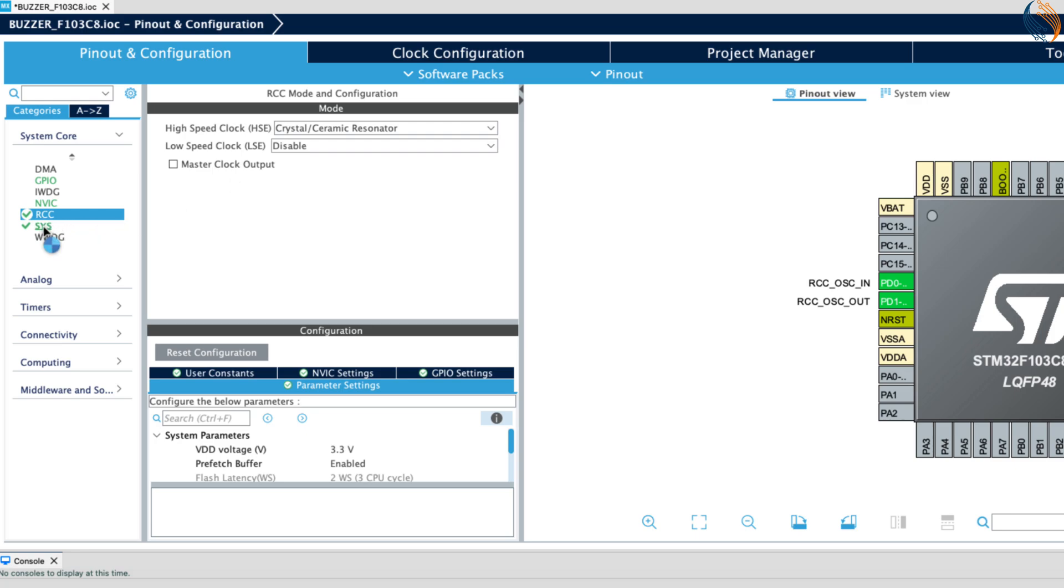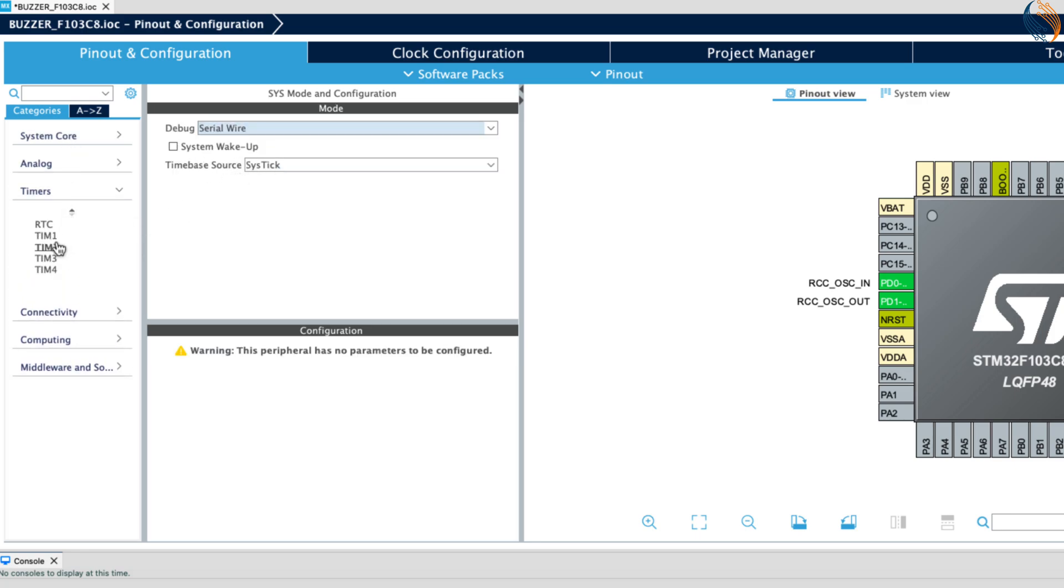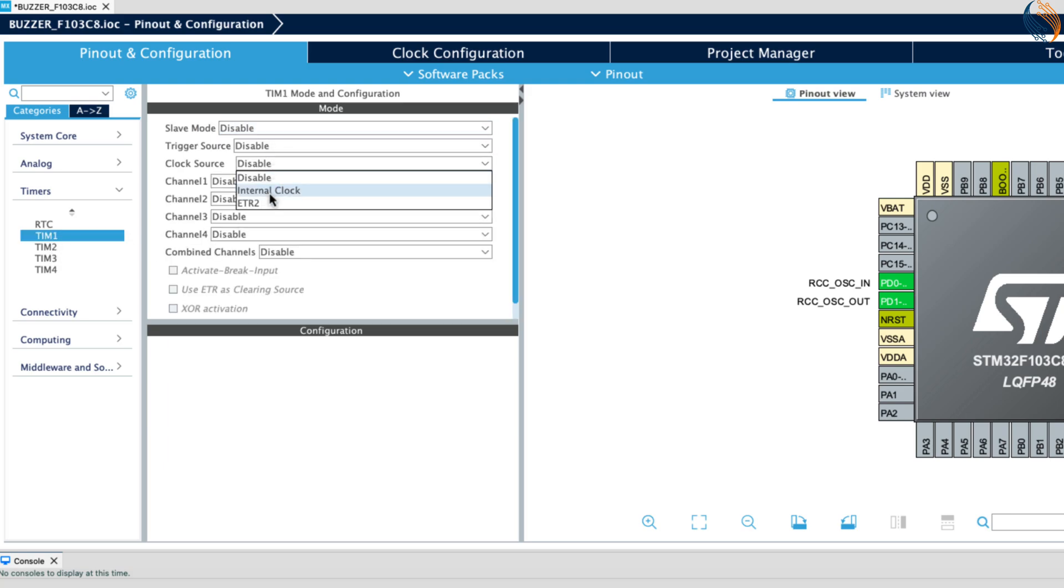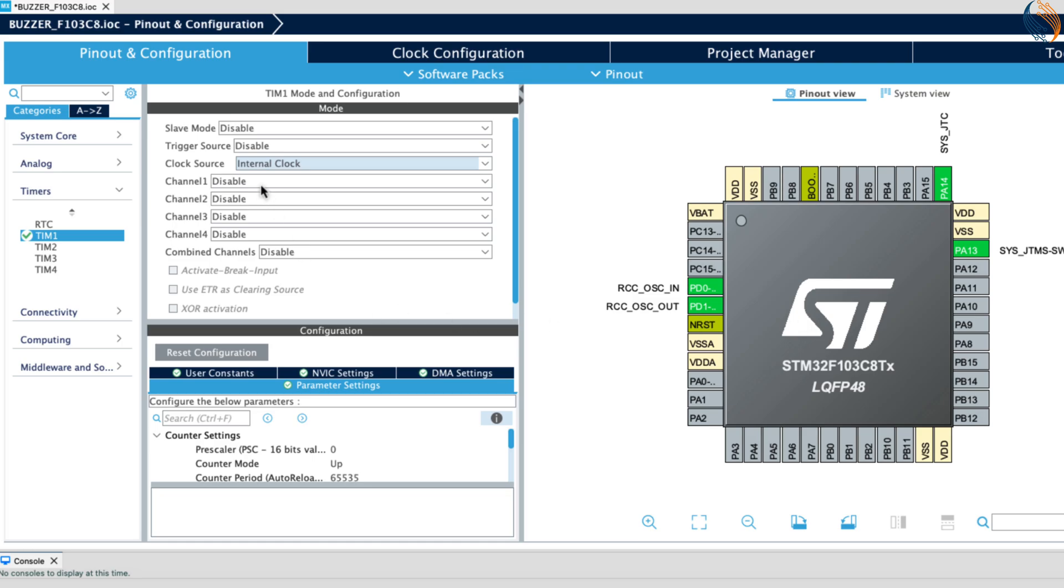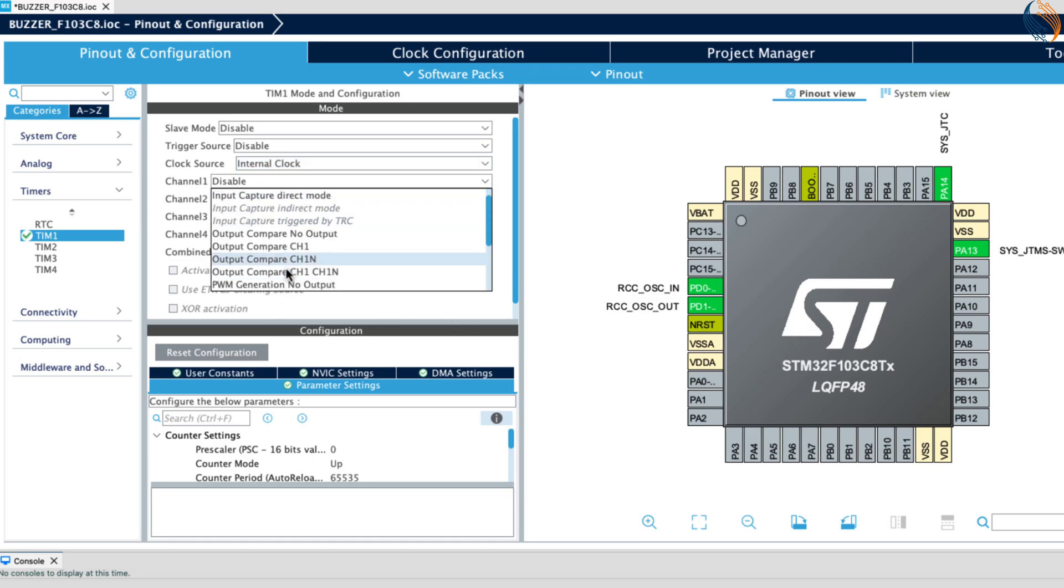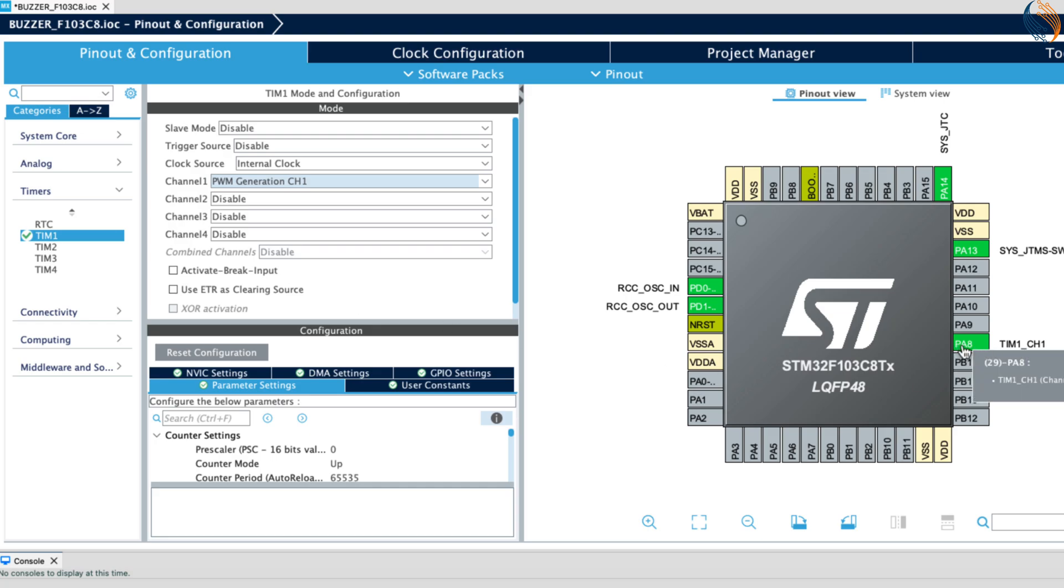Now go to SYS, debug, and enable serial wire. Let's configure the timer now. I am using the timer 1 to generate the PWM signal. Set the clock source to internal clock. Now enable the PWM generation for channel 1. You can see the pin PA8 got configured as the PWM output. We connected this pin to the buzzer in the connection diagram.